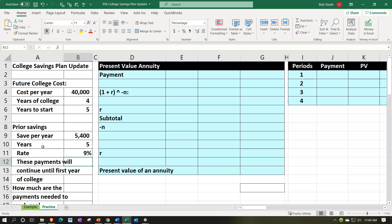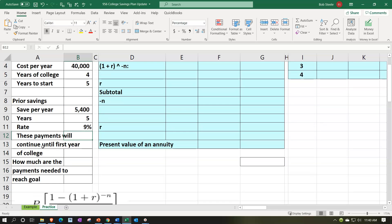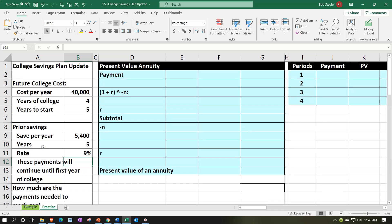The rate is 9% for everything we'll be working with. These payments will continue until the first year of college. We need to think about what will happen with the annuity — basically have an annuity of the four $40,000 college year payments to determine how much money we'll need after the next five years to pay for college.